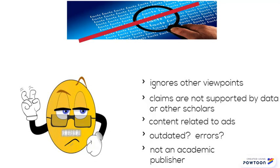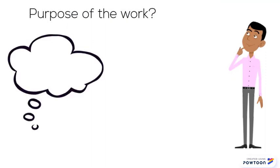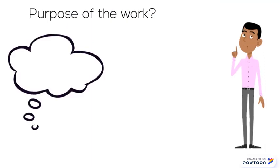Be skeptical if the author ignores other viewpoints, makes claims that aren't supported by data or other scholars, if the content is linked to advertising, is outdated, has lots of grammar or spelling errors, or if the publisher doesn't usually publish academic work.